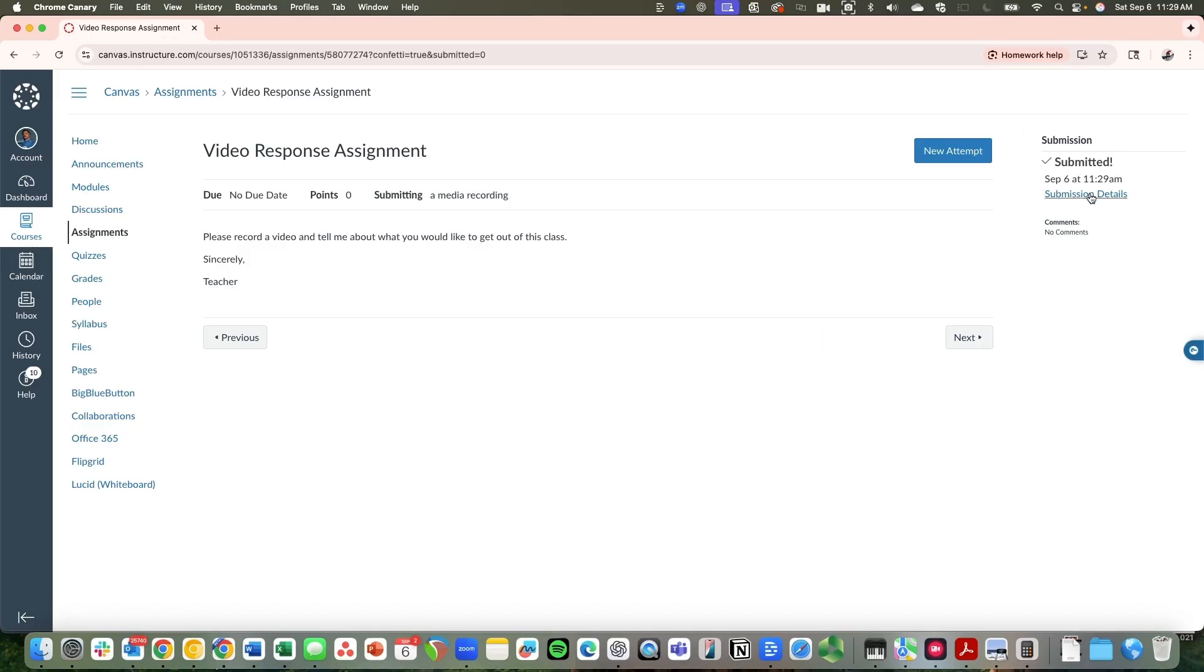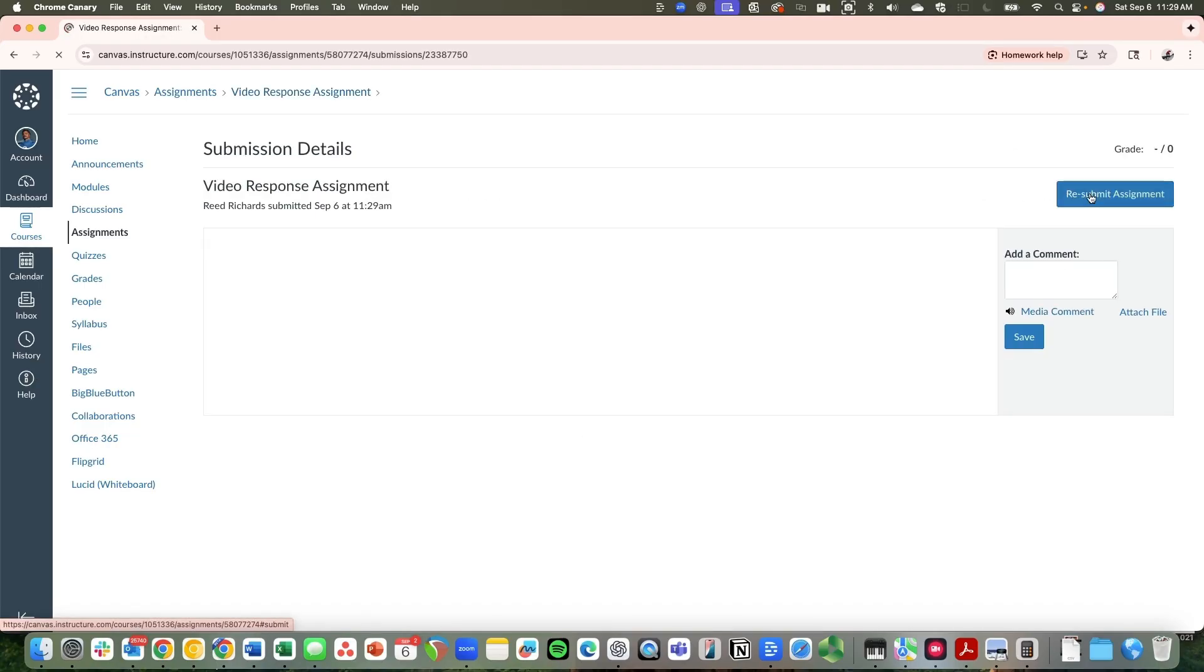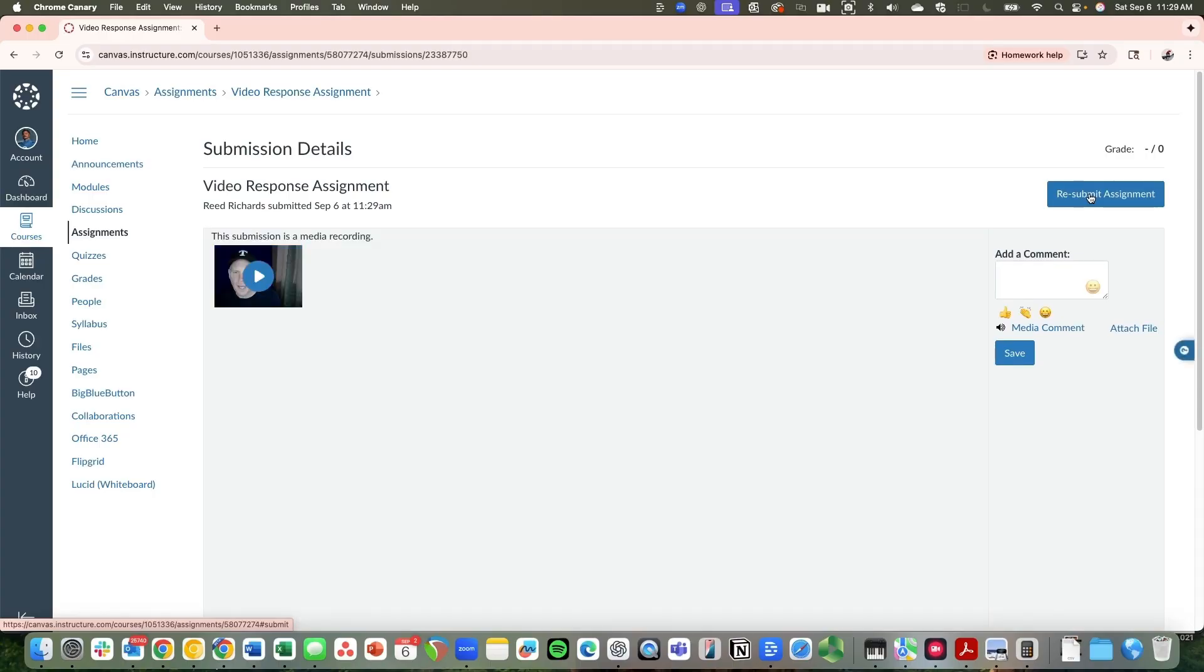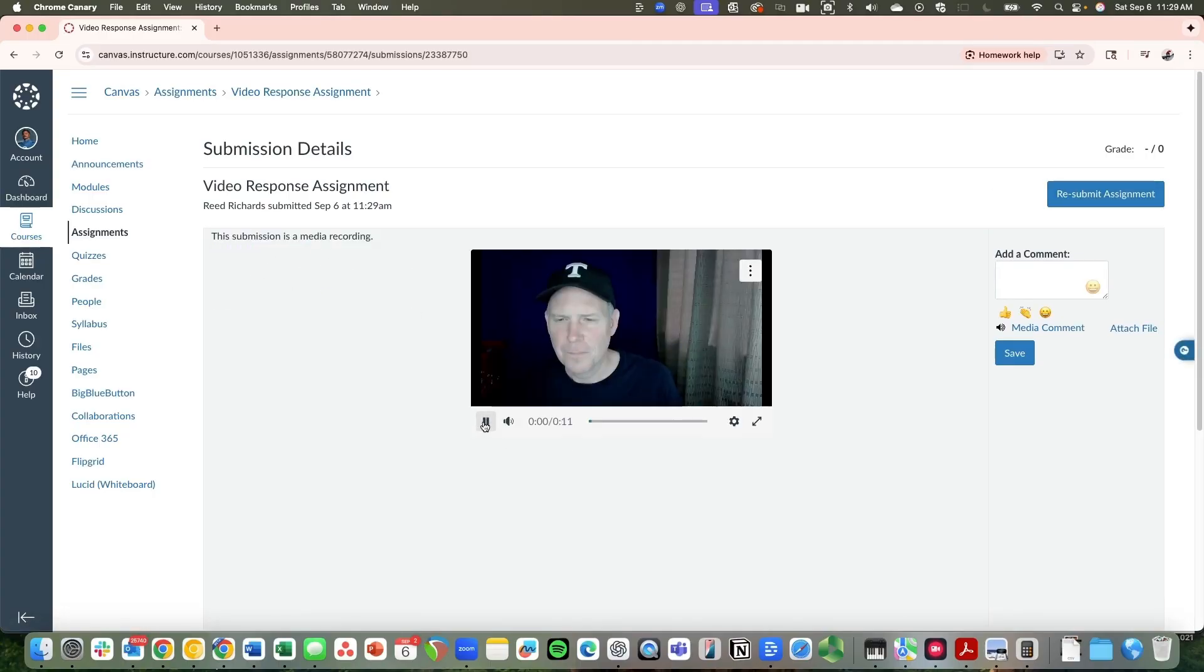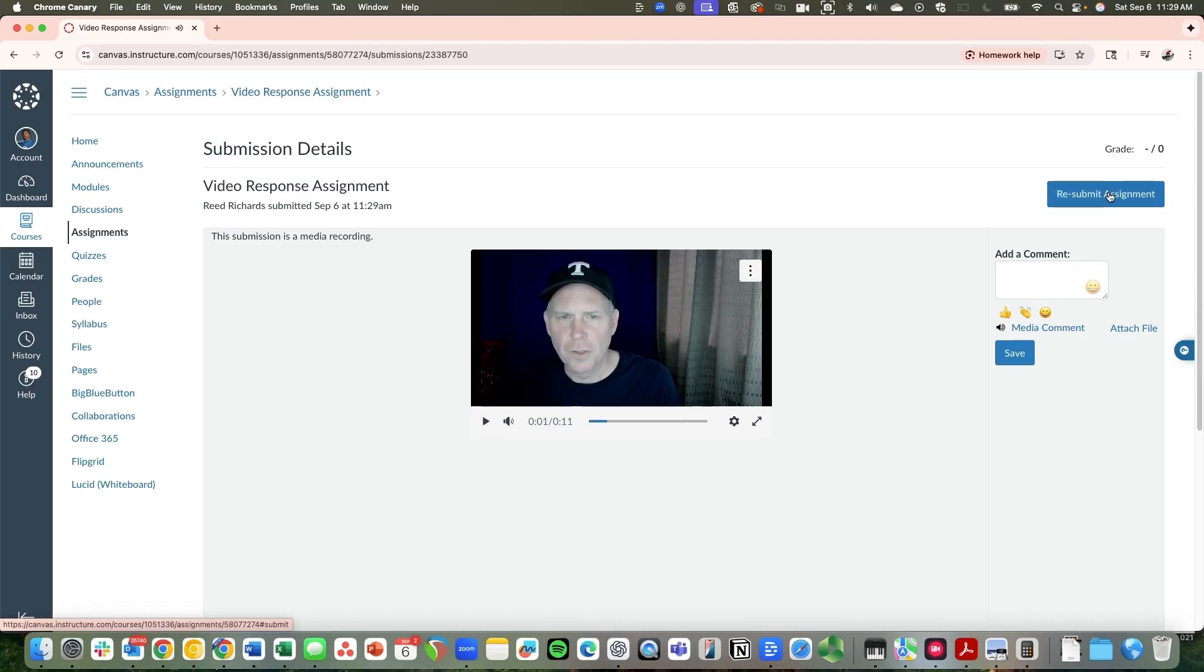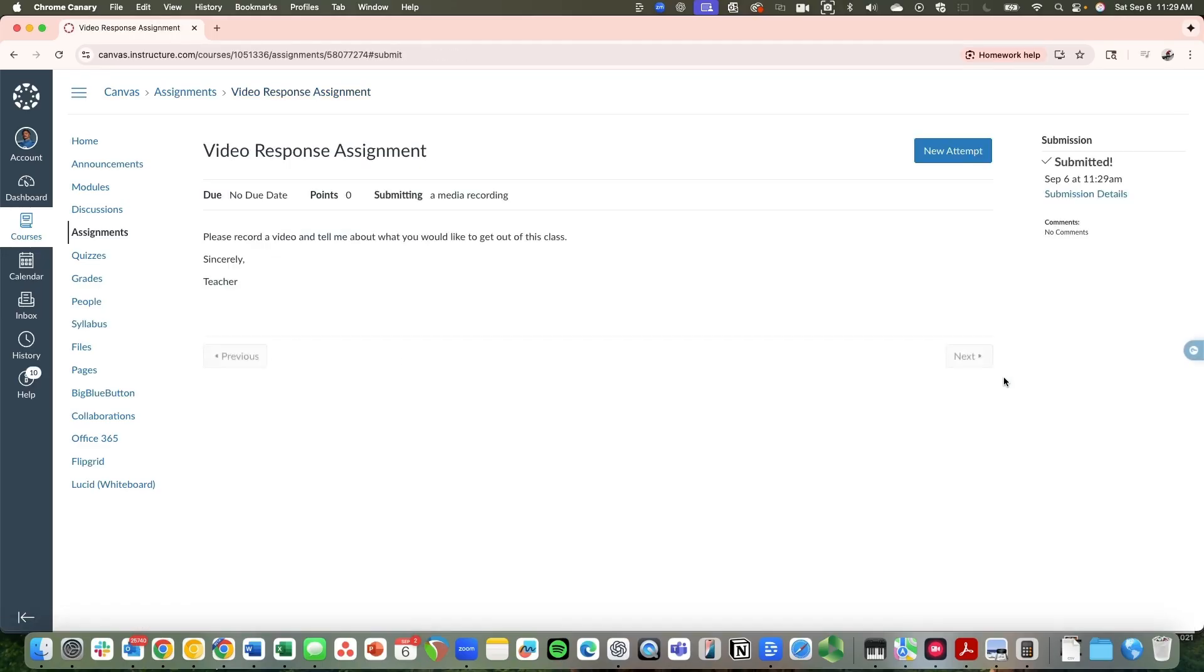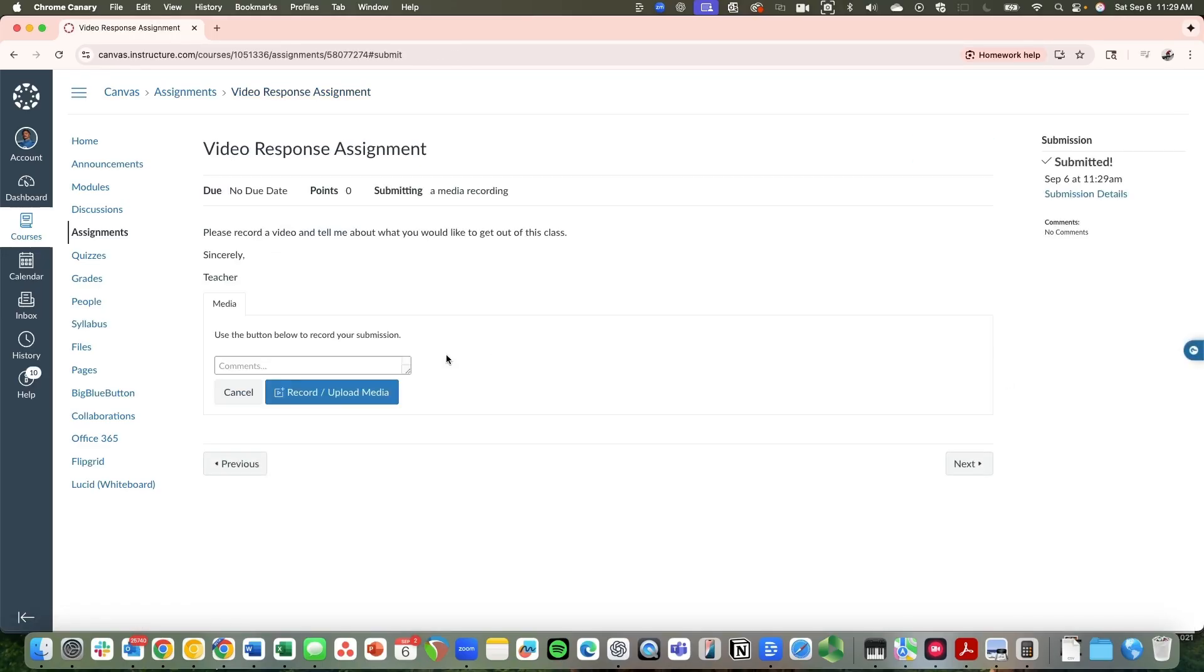You can go to the submission details again if you want to, and you can even preview what you put in. And if you want to resubmit it, you should be able to go back here again. Because the camera and microphone have already been authenticated.